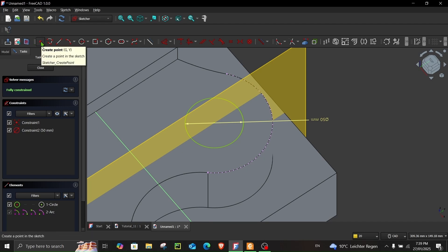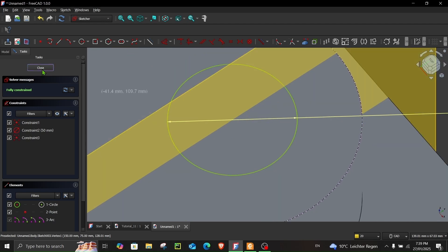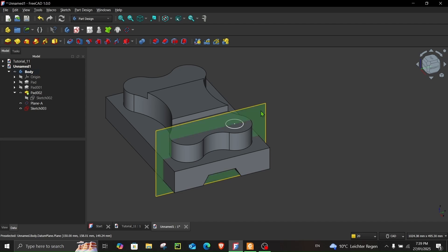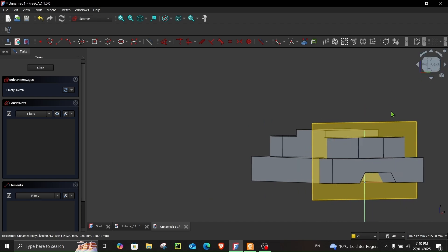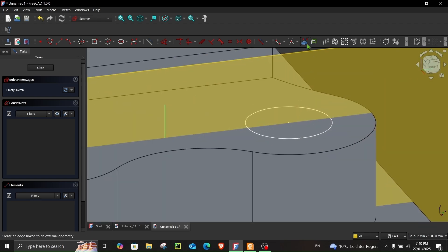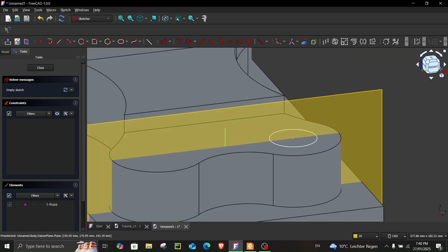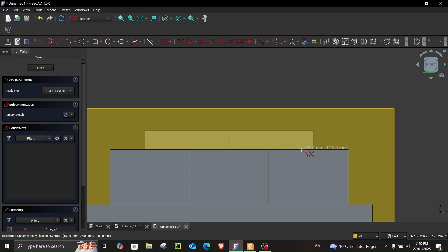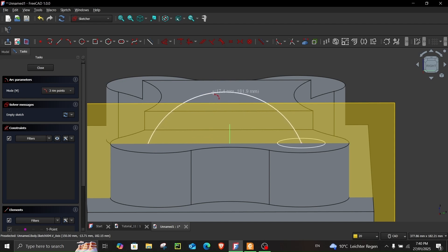Click Create Point, zoom in, and place a point here. Close the sketch. Now click on Plane A and begin a new sketch. Go to Create External Geometry and click on the point we just created. Press Escape, then choose Create Arc by Three Points — the arc will easily snap to that point.